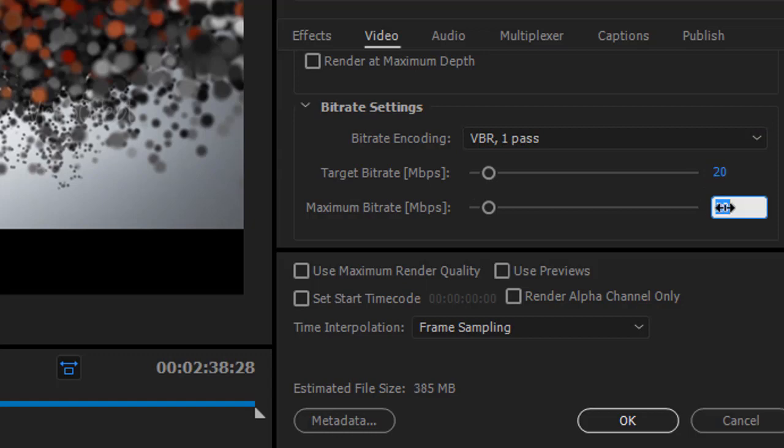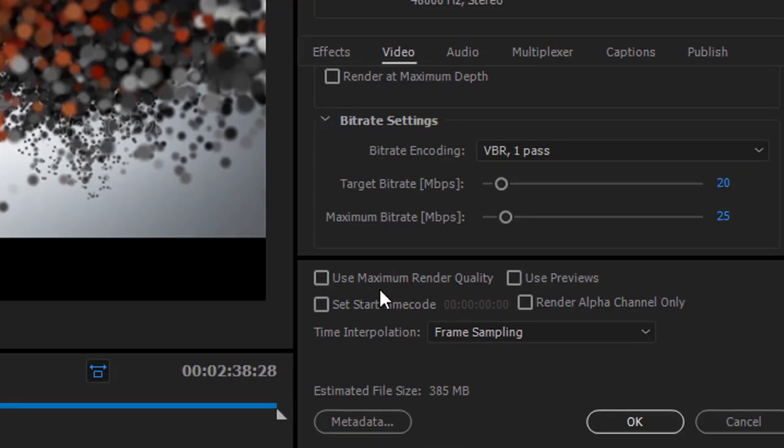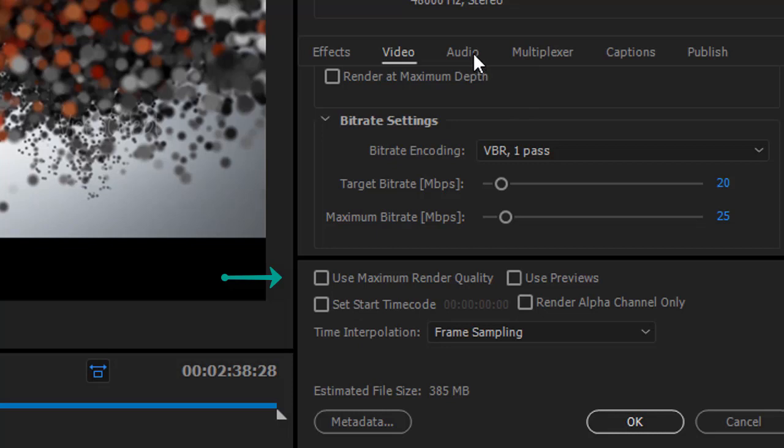If you want to decrease the size further you can choose 10 and 12 as target bitrate and maximum bitrate. And you don't need to check use maximum render quality because it also increases the render time.